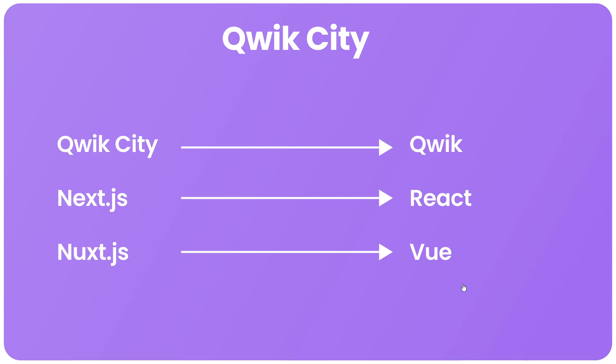It's a meta framework built on top of Qwik that we use to make Qwik apps with built-in routing and other things. So first of all let's talk a little bit about how those other meta frameworks like Next.js or Nuxt actually work.